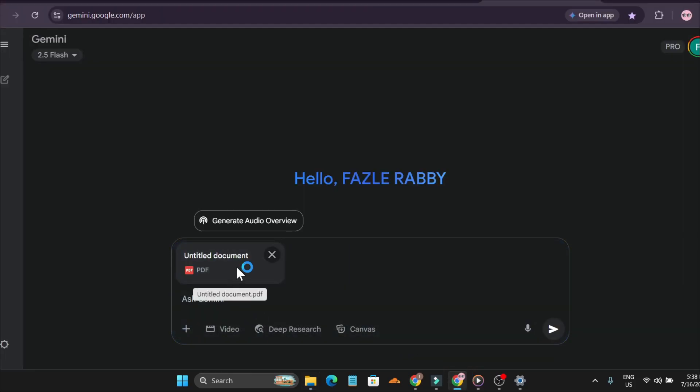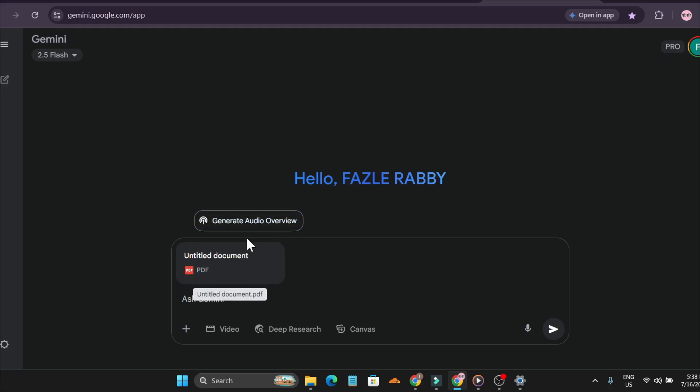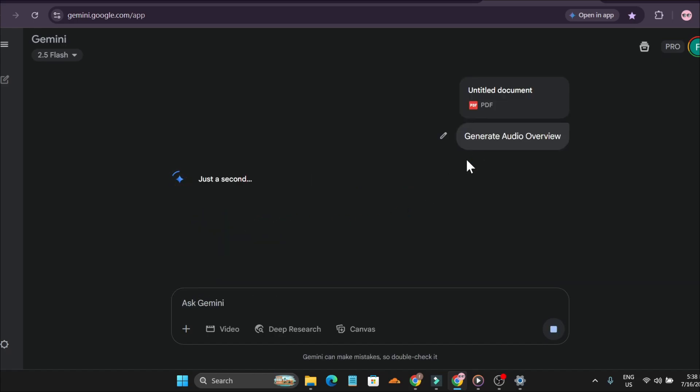After uploading the PDF file, you can see there's an audio overview option. This is a PDF about how AI reshapes the economic environment. I'm going to click on generate overview and it will start to create the audio overview for me.